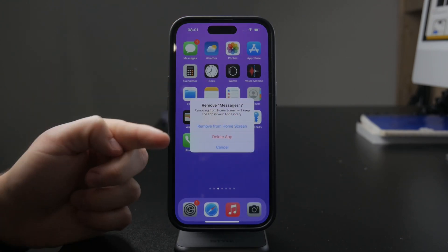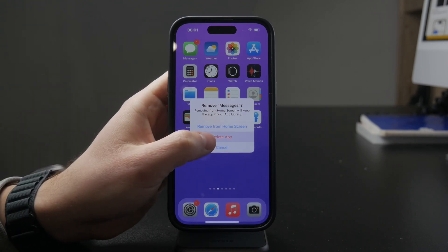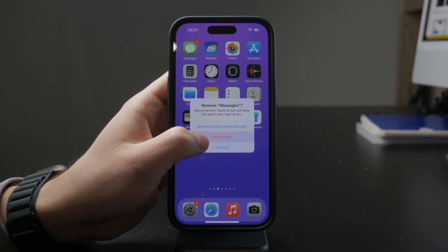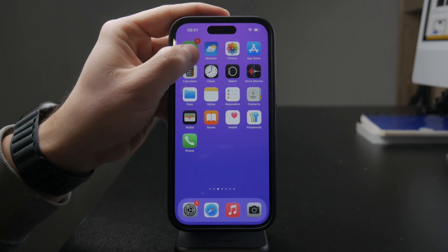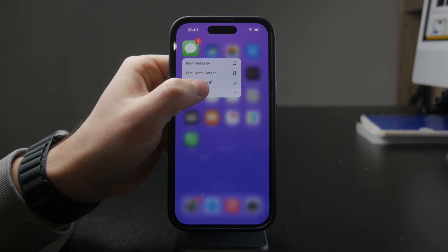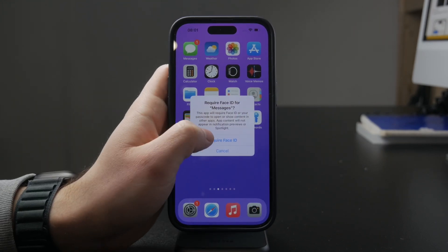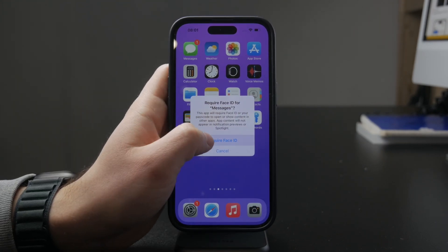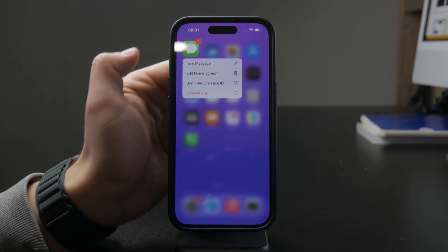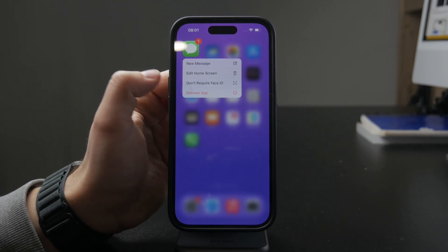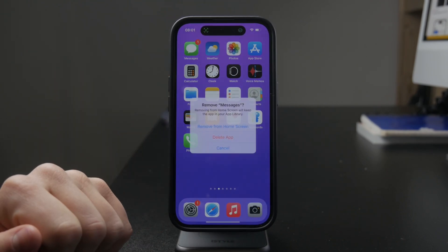That's kind of obvious. But what you can also do is hold down on it and click on 'Require Face ID'. So when you do that, you essentially lock the application so no one except for you can access it. But you might as well choose 'Hide and Require Face ID', so that not only is it locked, it's also hidden away and cannot really be found in the app library nor on the home screen.